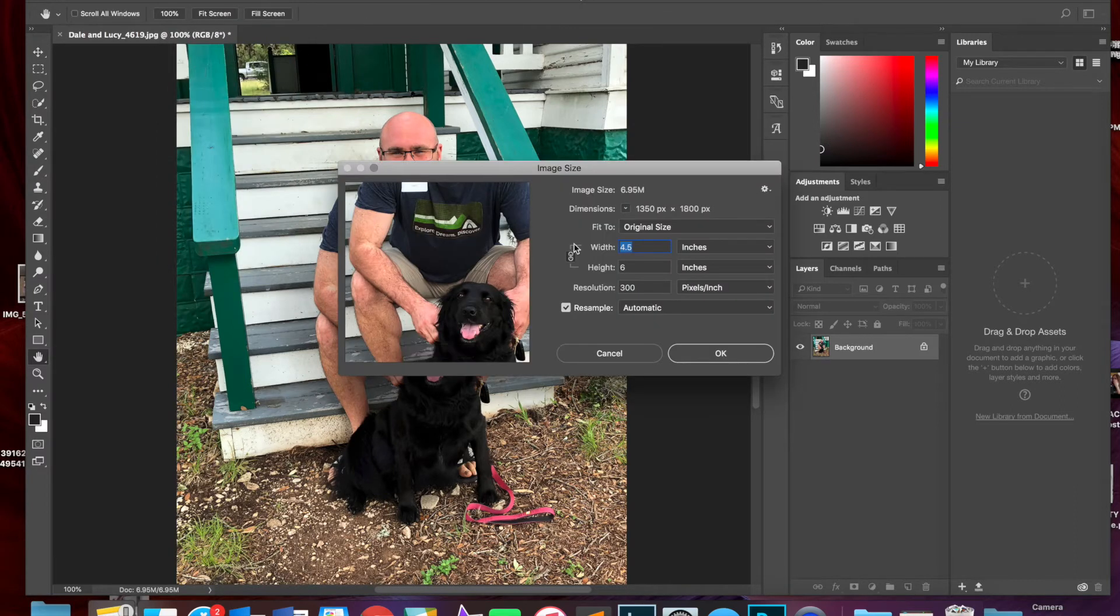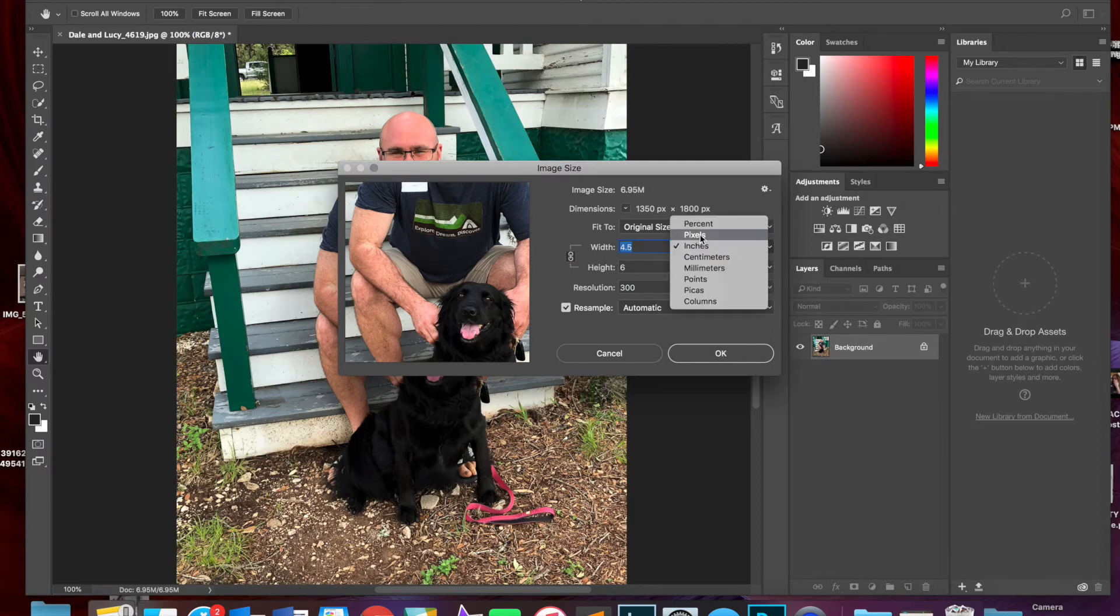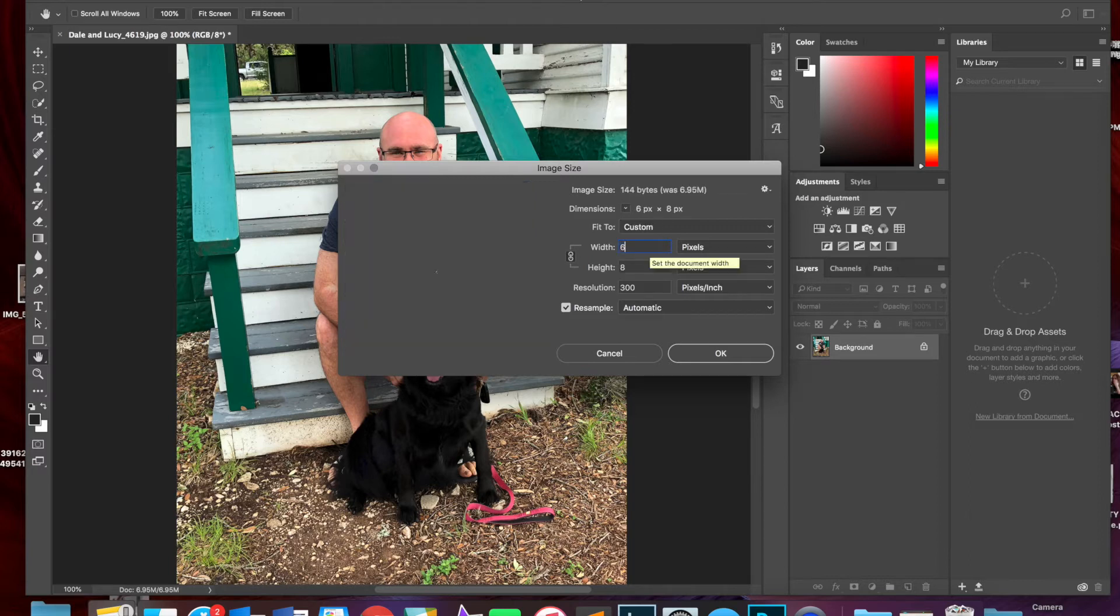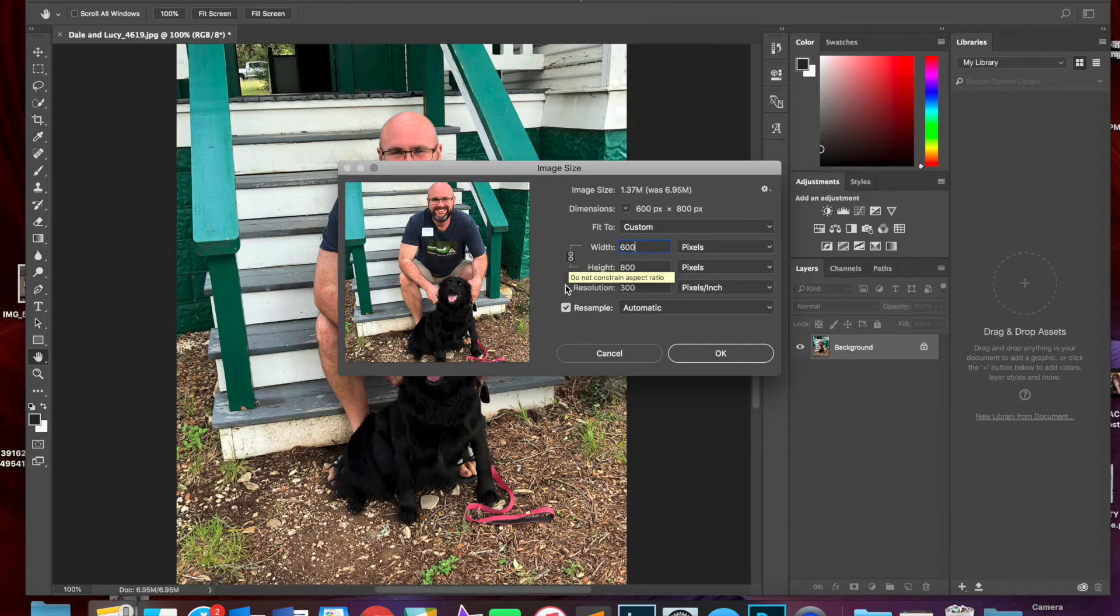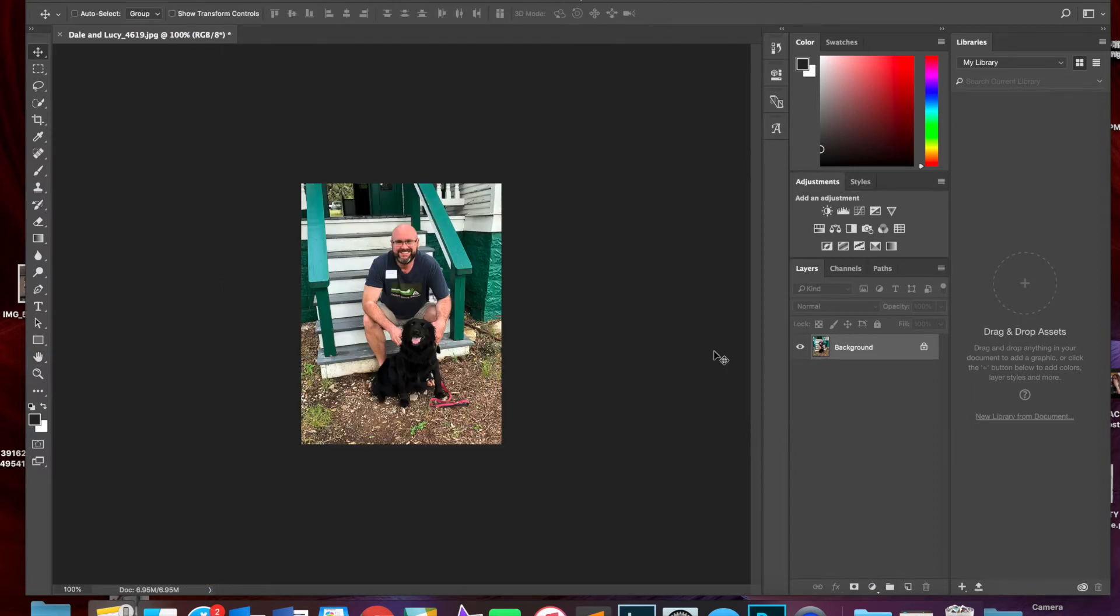And I want to use pixels and not images. So let's do 600 and you'll notice here this is locked because I don't want this to change without the height to change as well. So I'm going to go ahead and hit okay with that and I've now made it you can see it dropped all the way down to a 1.3 megabyte image which is better.